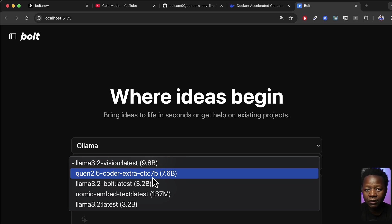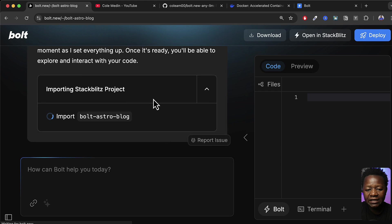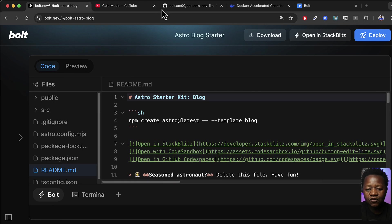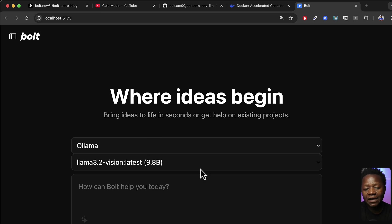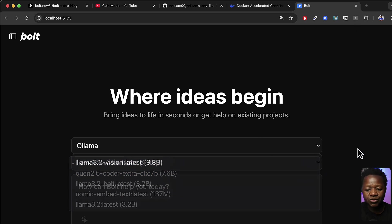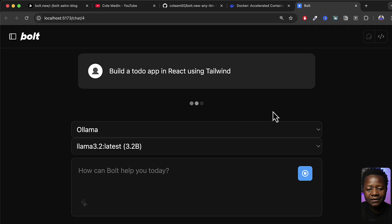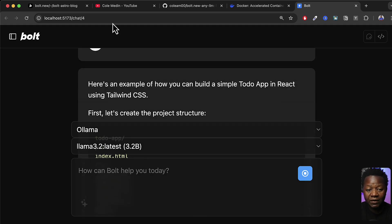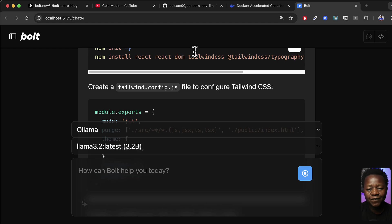There's one important consideration: the context window for local large language models. For the code editor window and file panel to appear on the right — like you saw in the demo — you need a sufficiently large context window. If you just pick a default Llama 3.2 model and run a prompt like 'build an app', the code will work but you won't get that side panel with the text editor and all the files. So we need to make a change.